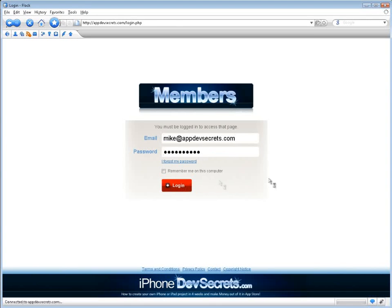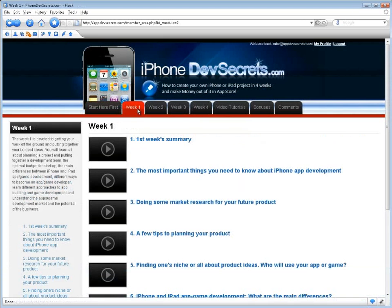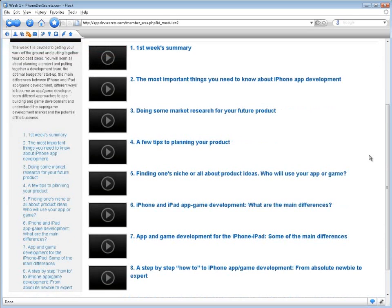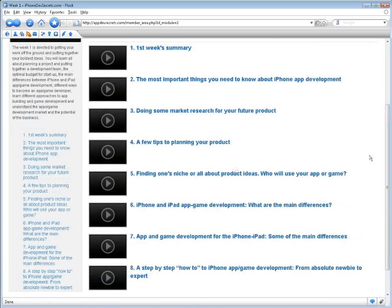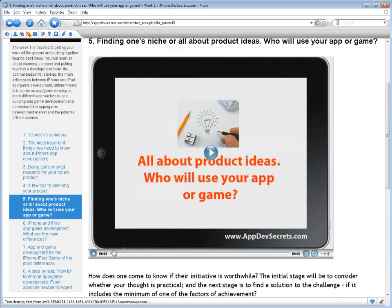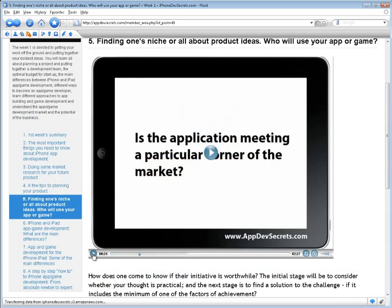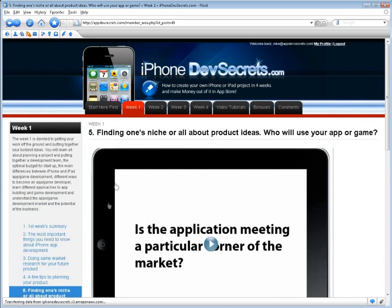Let me show you what's inside the course. The first week is devoted to getting your work off the ground and putting together your boldest ideas. You will learn all about planning a project and putting together a development team, the optimal budget for startup, the main differences between iPhone, iPad, and app game development, different ways to become an app game developer, different approaches to app building and game development, and understand the app's game development market, as well as the potential of the business.